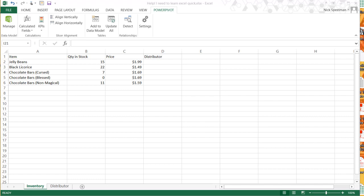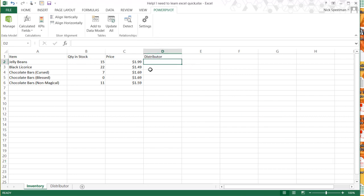Okay, I'm going to do a super quick video on how to create a drop-down menu in Excel. So we've got here a spreadsheet with different candies, the quantity, and the price. We want to record distributor information here.